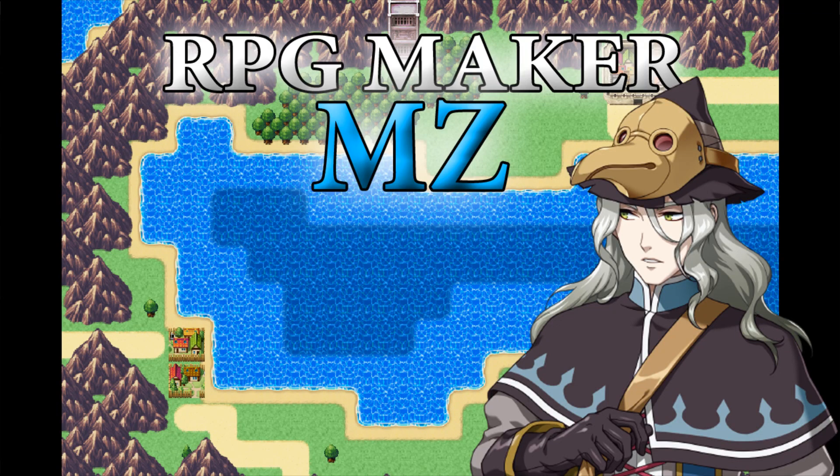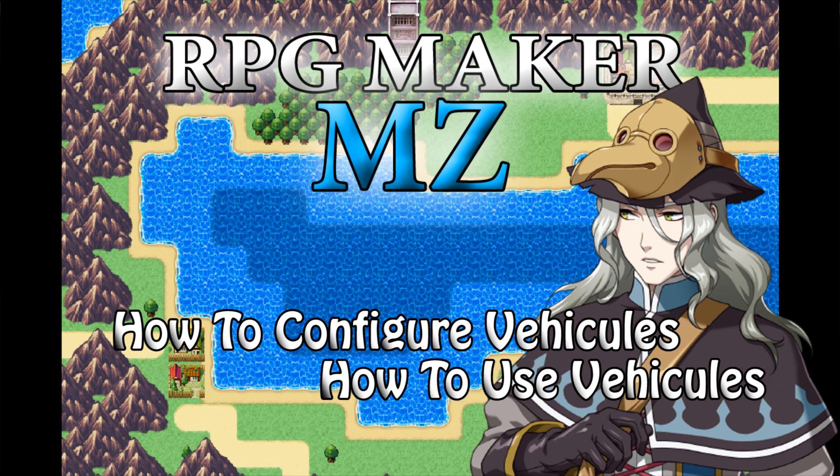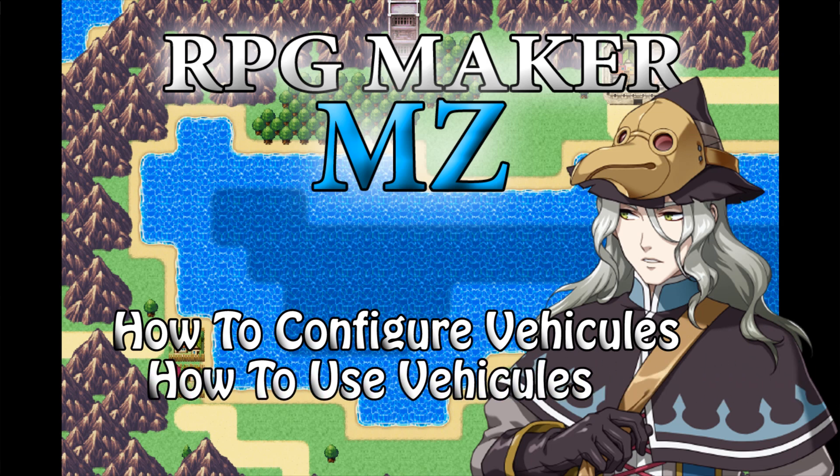Okay, let's do this. So in this video I'm going to show you how you can configure and use vehicles inside your RPGs. So let's get started.